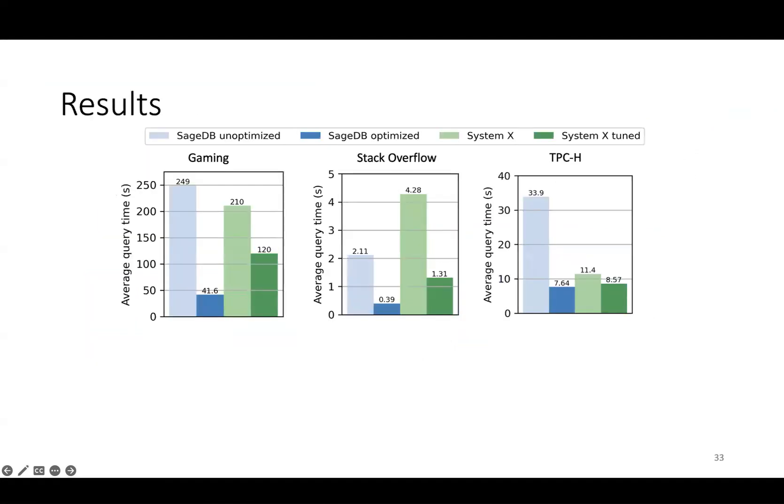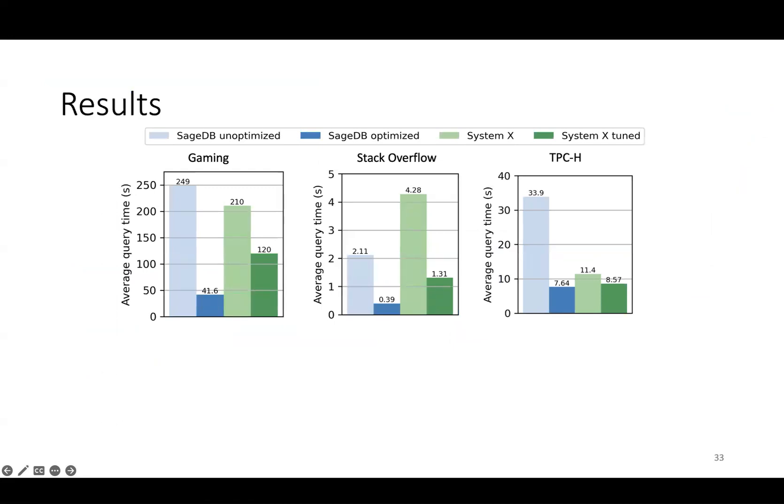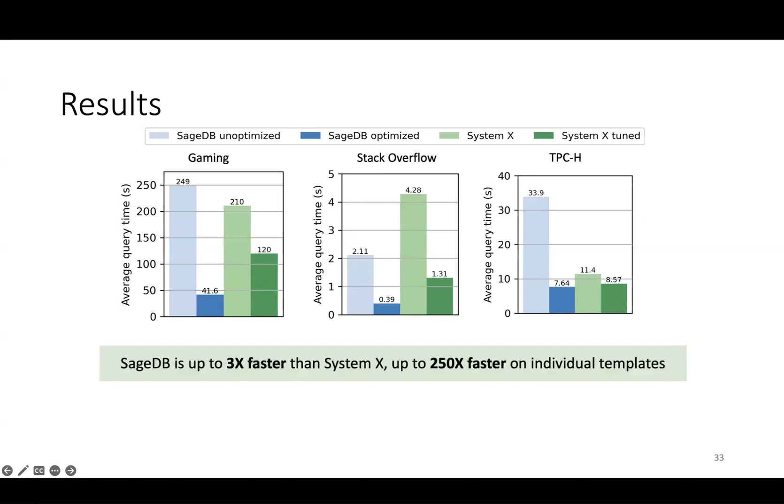In terms of results, we evaluated SageDB across three different datasets, including a real-world dataset and workload from the gaming division of a large technology company in the leftmost plot. We evaluated SageDB both out-of-the-box and after the PMVs and layouts have been optimized. We also compare against a popular cloud-based commercial data warehouse, which we call System X, in both its out-of-the-box configuration and a tuned version where it has been both manually tuned and autotuned. Overall, SageDB is up to 3x faster than the tuned version of System X and is up to 250x faster on individual query templates.